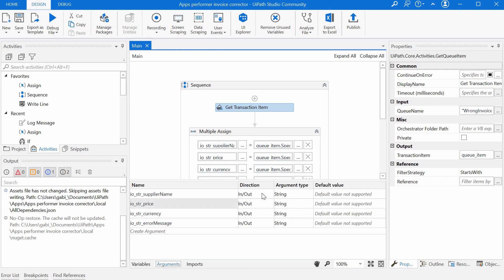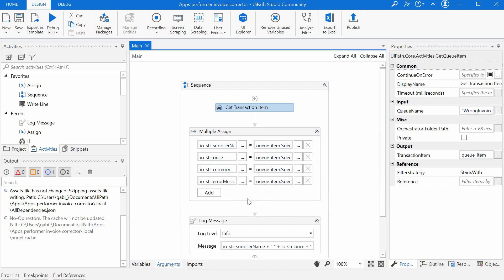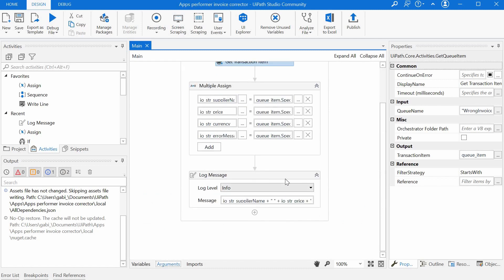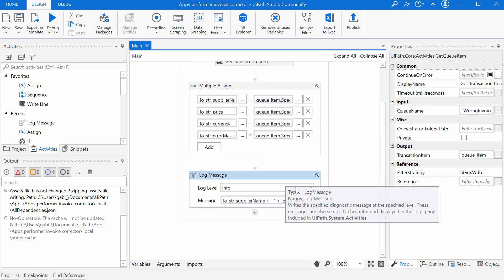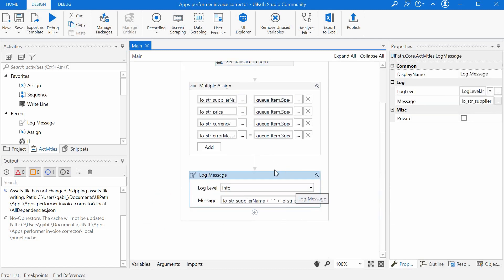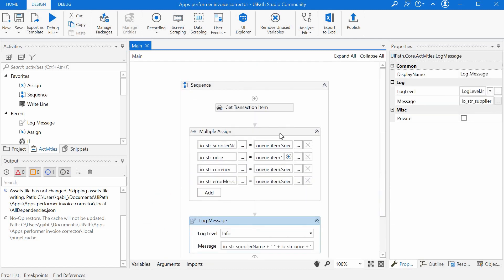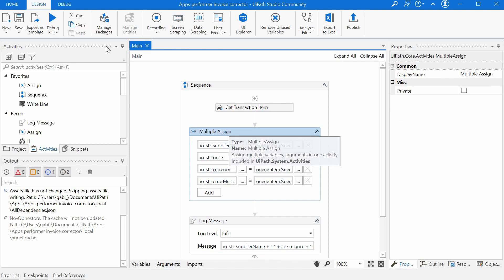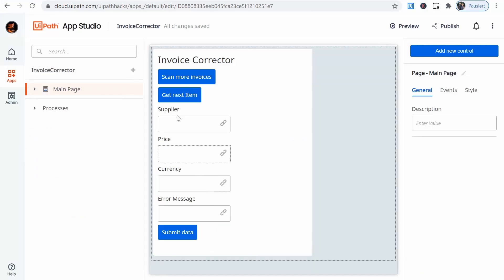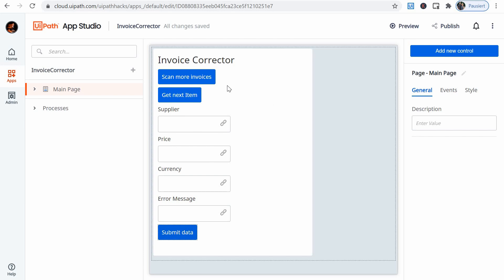They are all defined here as input output and I'm just logging them just for debugging purposes, but basically I will use these arguments in my UiPath app to display the data here and allow the user to modify it and later on submit the data.